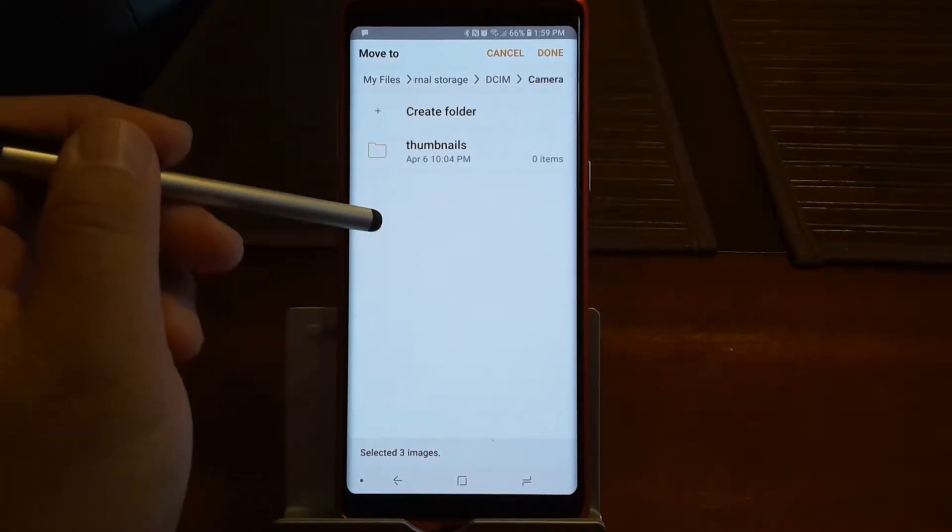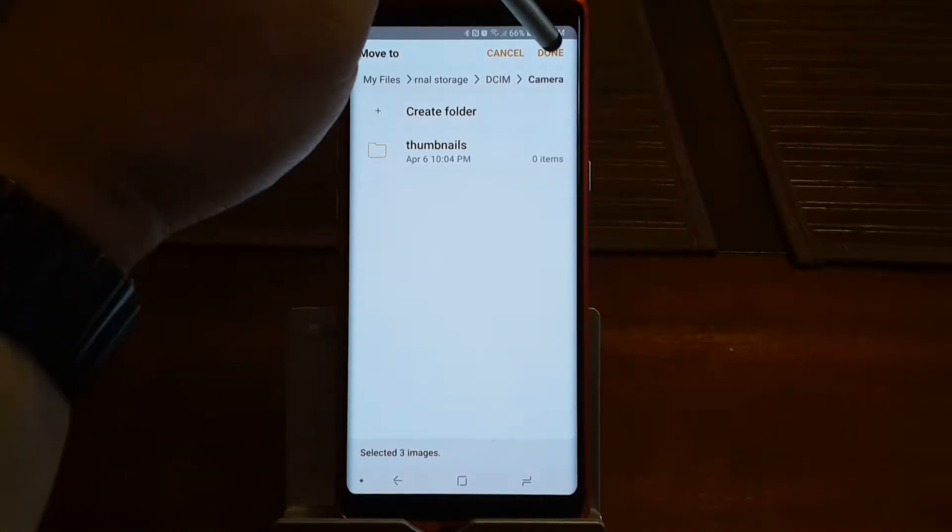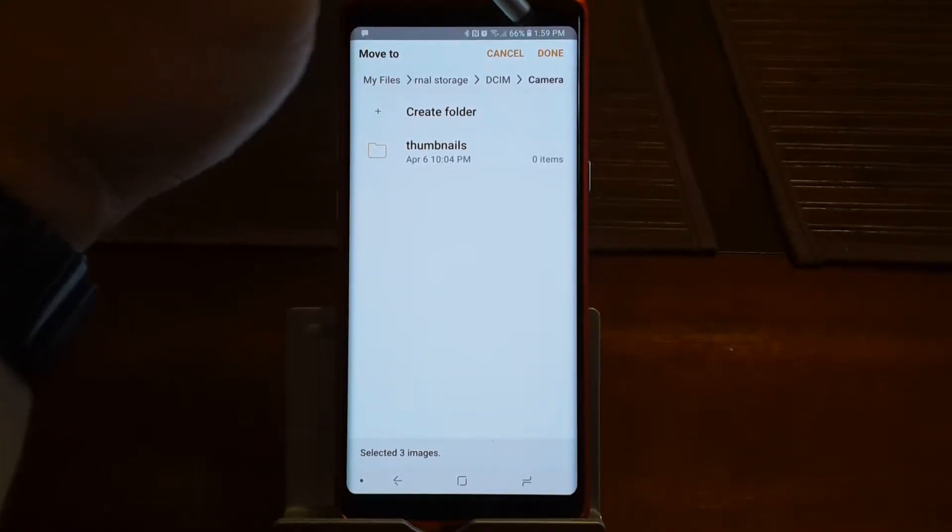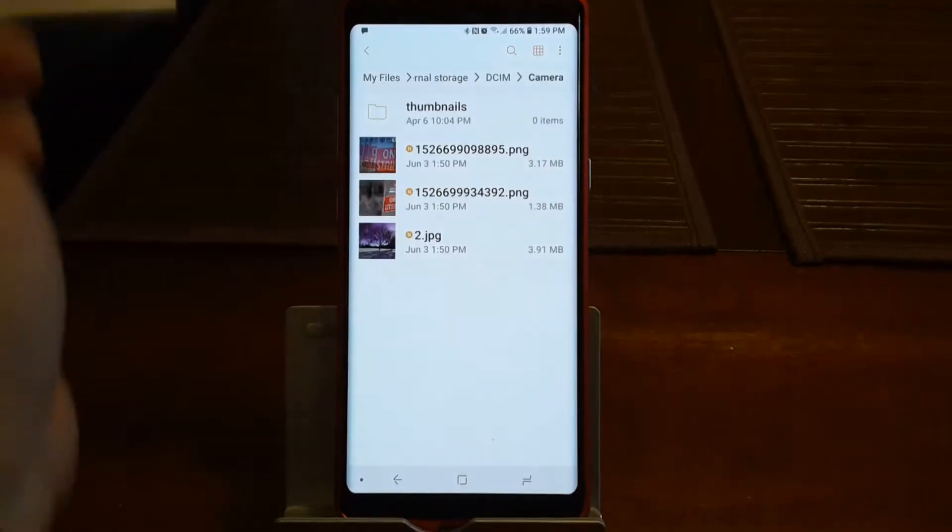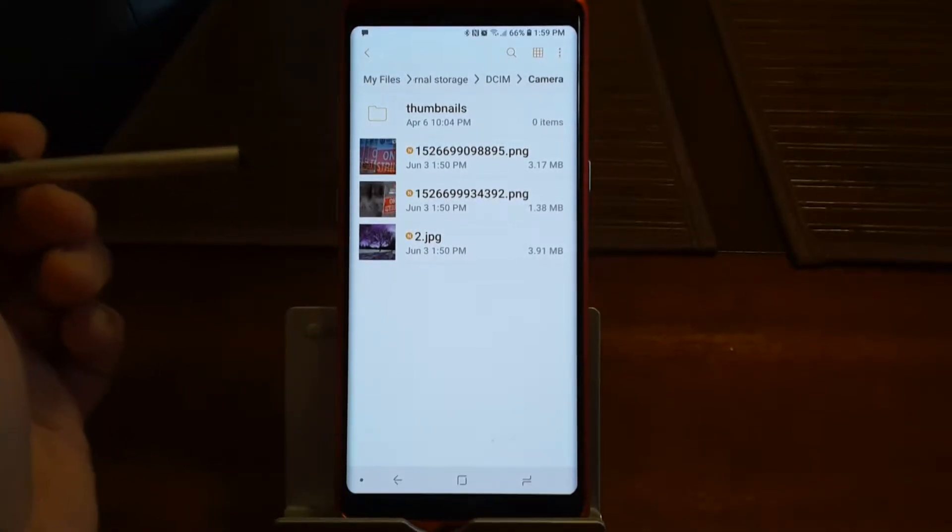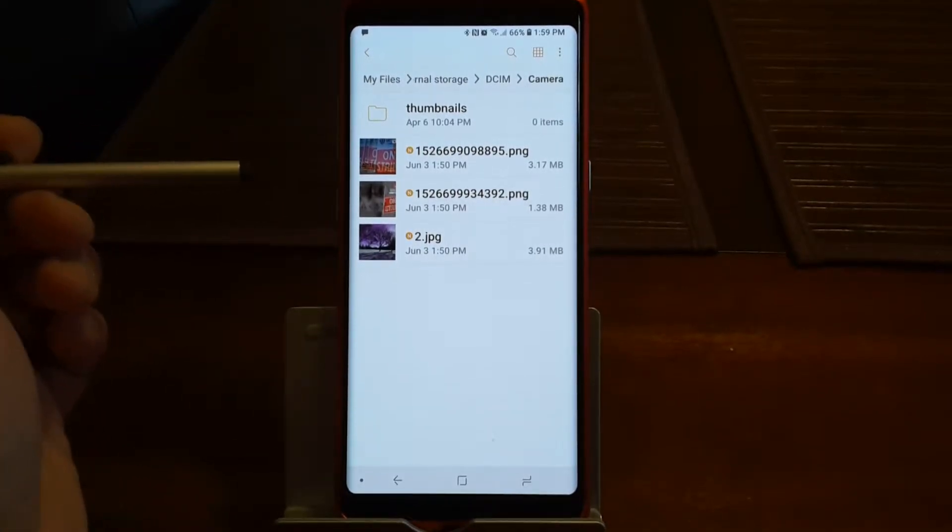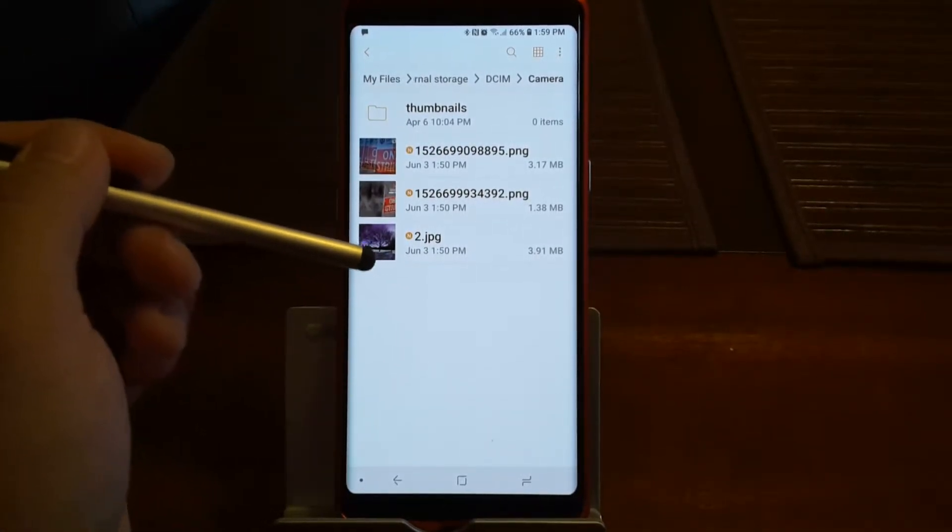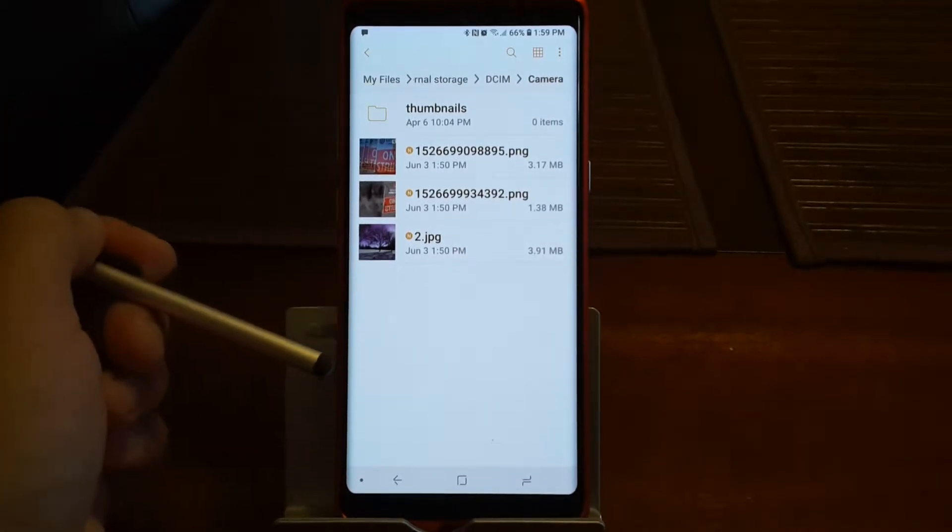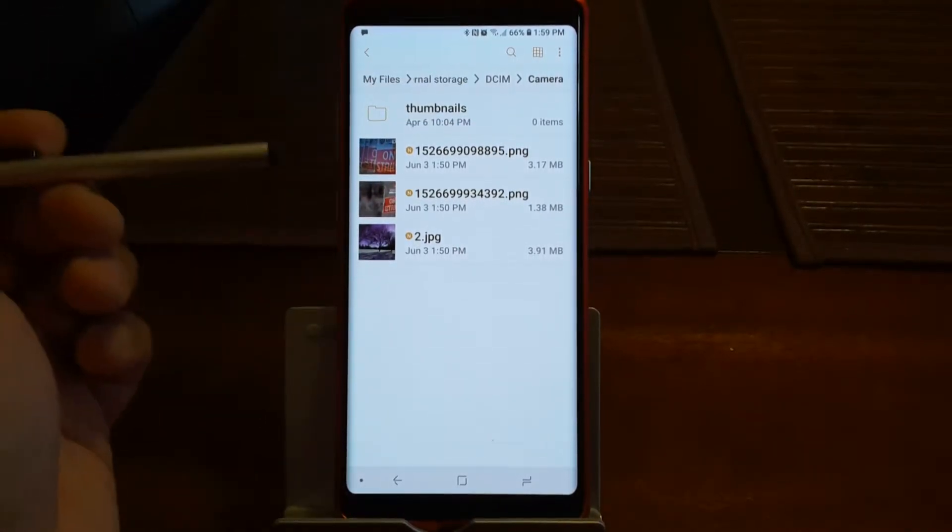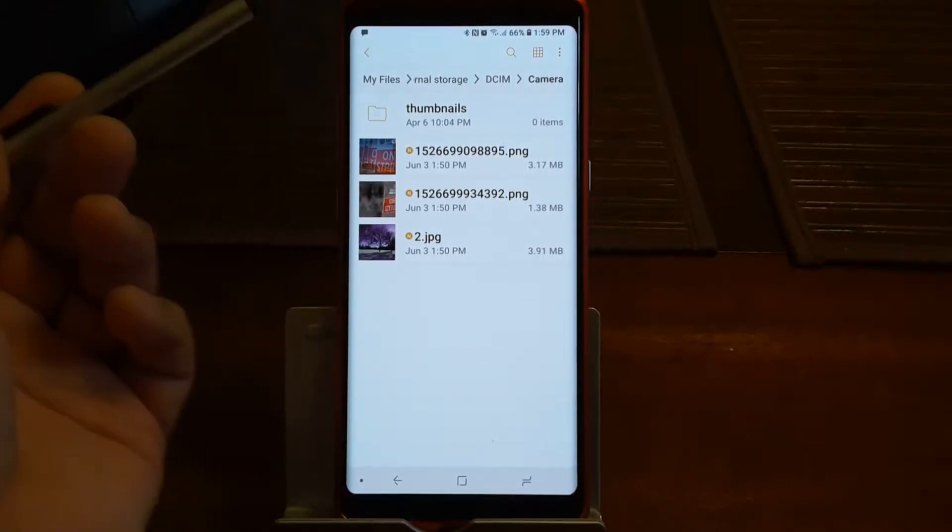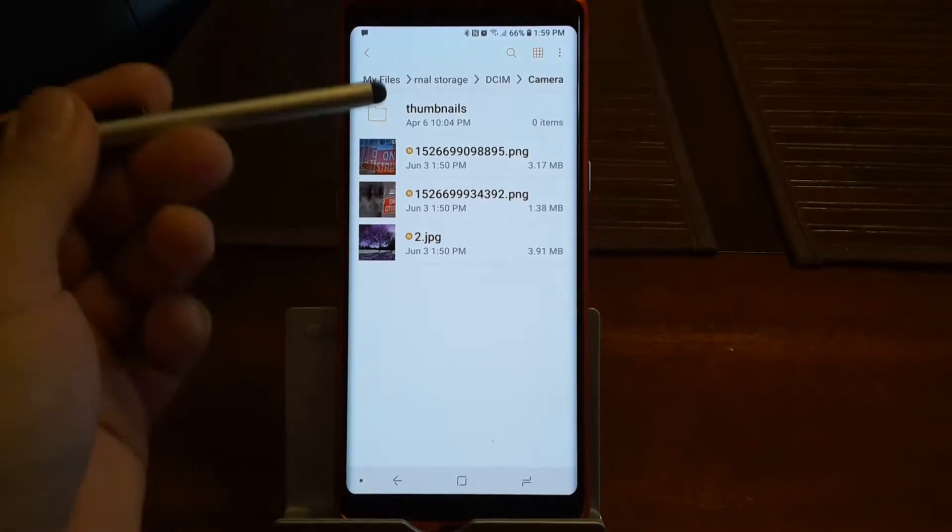And then you can click done there. Mine, because I have an external card, all of my pictures go to the external card. That's why I don't have any pics here, but this is the process of doing that. And that's it. When you click done everything's transferred over.